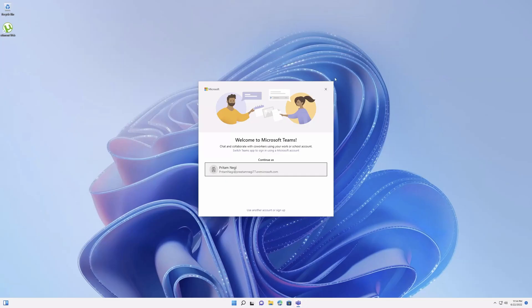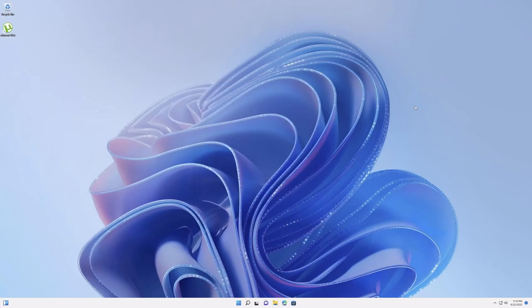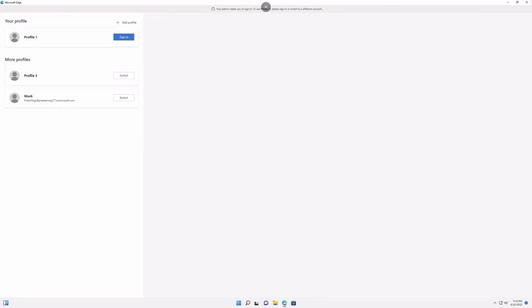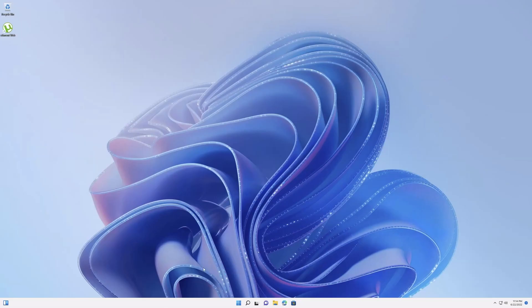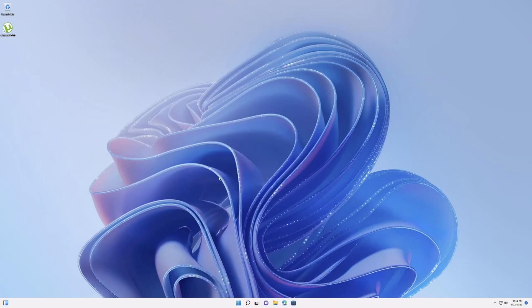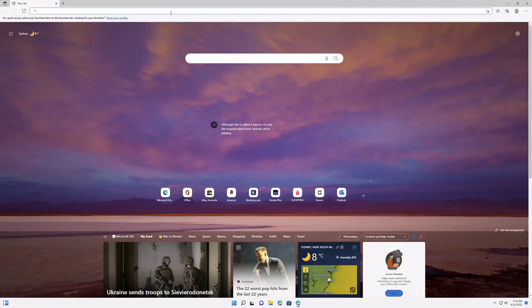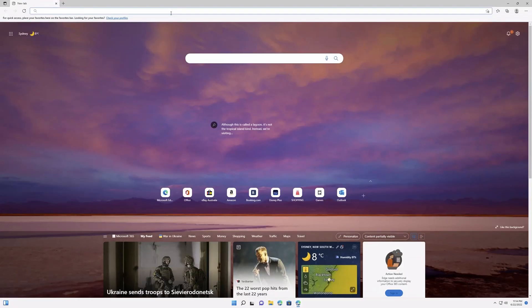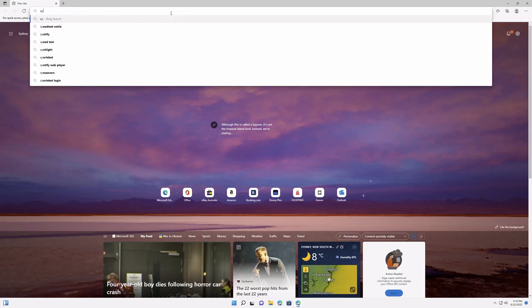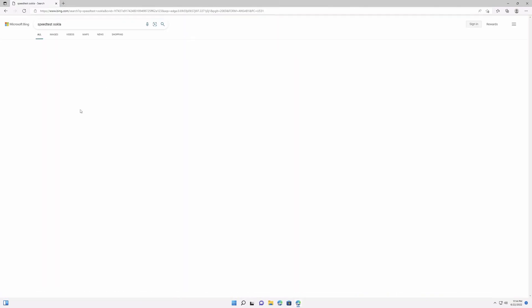So in this way guys we can install it, and now we can access anything here. The good thing about this Cloud PC is the internet speed. It's like the first thing I would like to test in this case is the internet speed that I am currently getting. So let me just type Speed Test Ookla.